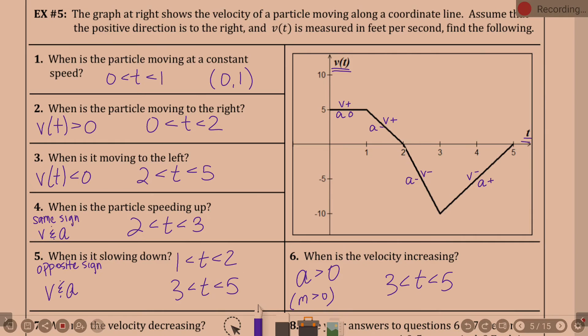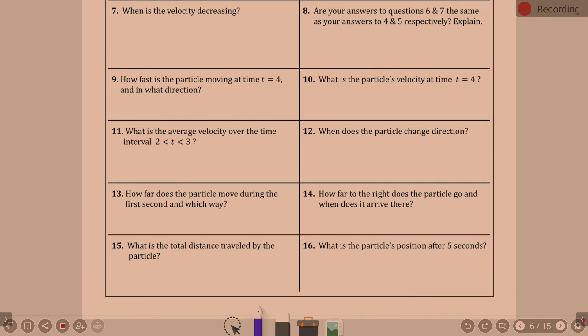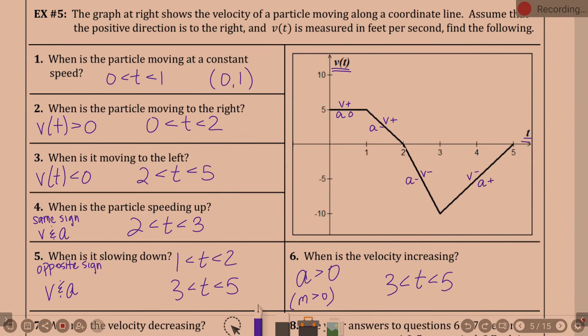Question seven: when is velocity decreasing? That's when acceleration is less than zero — slope is less than zero. That happens from one to two and two to three. You can combine it: one to three, since it is all decreasing there.